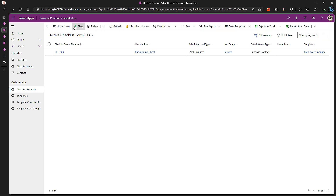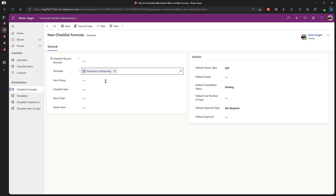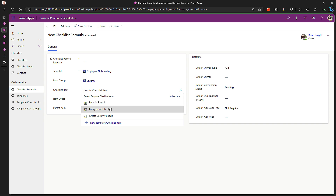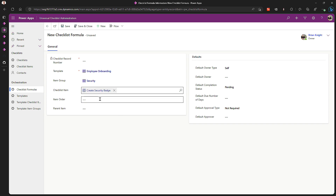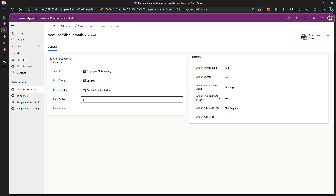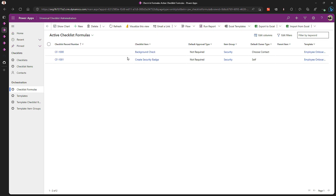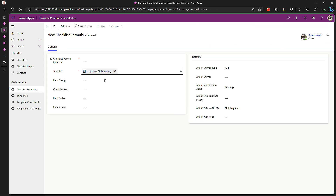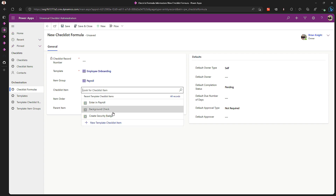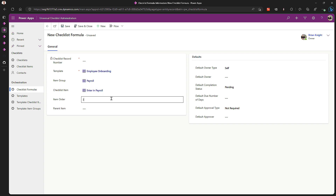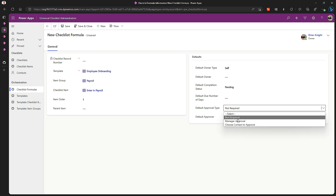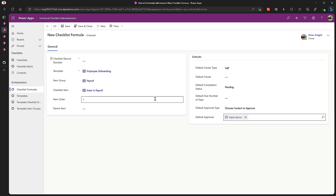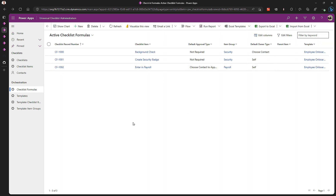Let's do two more. Hit new again — employee onboarding, security group, item: create security badge. That's number two, and I'll assign this to myself. Last item: employee onboarding, payroll section — entering into payroll. This will be the first item in that group, and this one will require approval by my manager when it's all done. Save and close. I now have my three items ready to go and the app is configured for prime time.